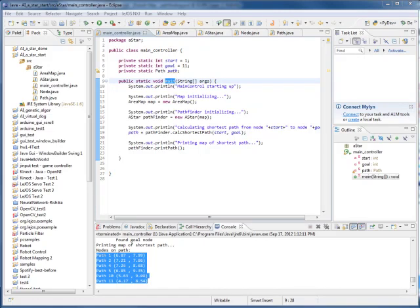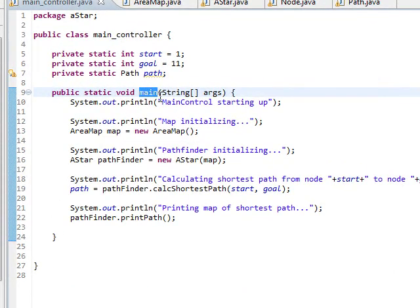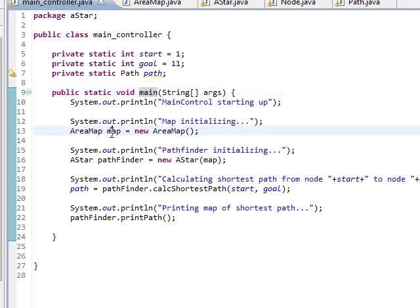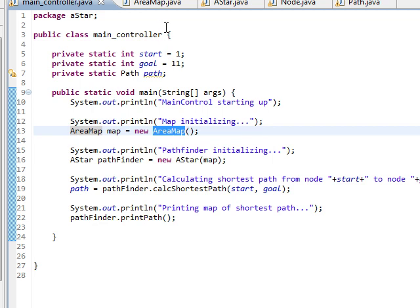Let's look a little more closely at our A star Java program. Here I'm in main controller which has our main function. It declares an area map called map. It's of type area map. Let's look at that.